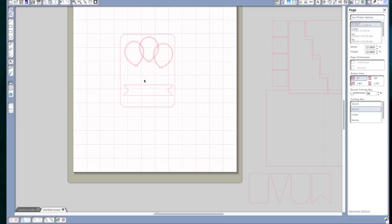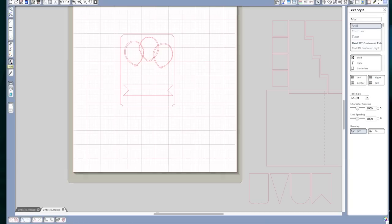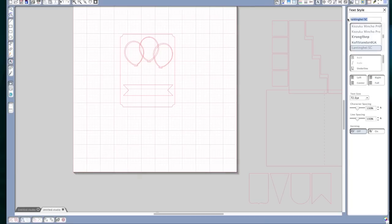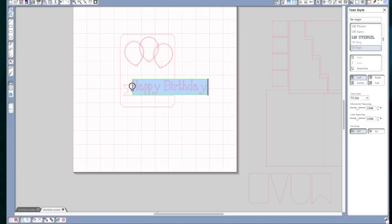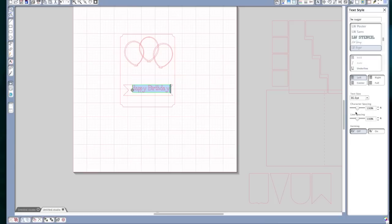Okay, so we want to resize this banner to fit on the front of this card base. And now I want to write happy birthday in that banner. I'm going to use the LW sugar font and I'm going to type happy birthday. I'm going to highlight it and set it at 36 points.